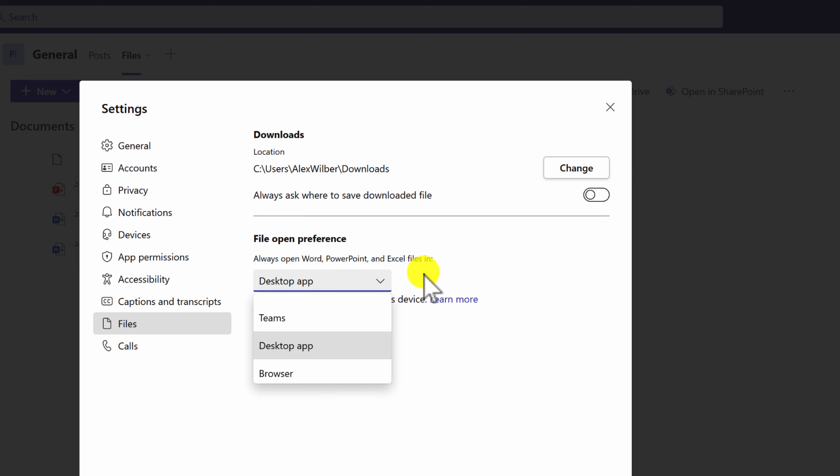But otherwise, a handy way to improve the way you work. And that's it. As simple as that.